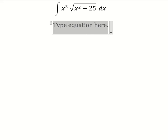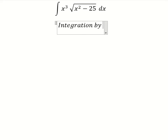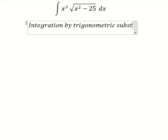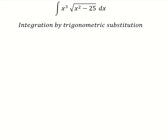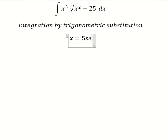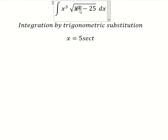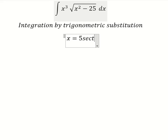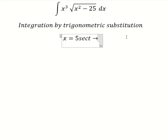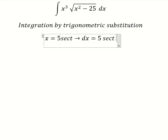Hello everybody, so today I want to show you how to answer this one. We can use integration by trigonometric substitution. I will put s equal to 5 sec(t). If I put this in, we have 25 sec²(t) minus 25, and we can factor out 25. Then sec²(t) minus 1 we change for tan²(t), and we simplify the square root. Next we do the first derivative for both sides and we have 5 sec(t) tan(t) dt.